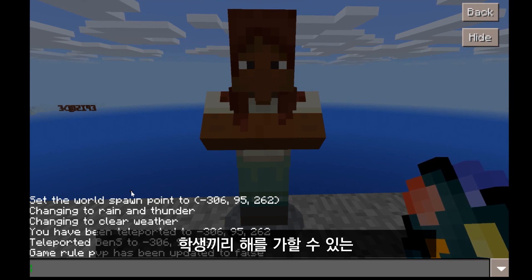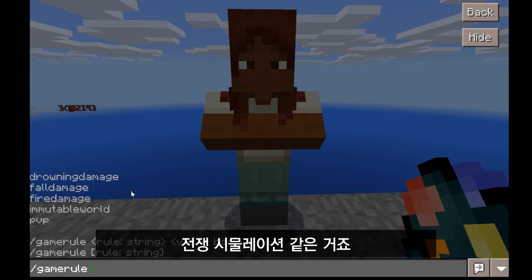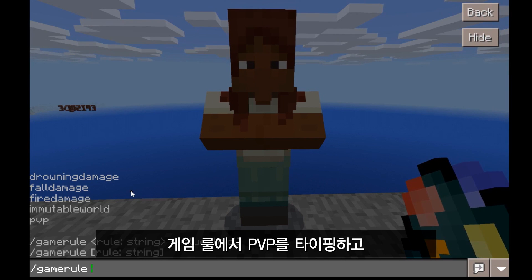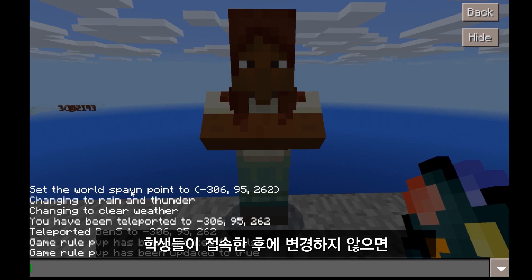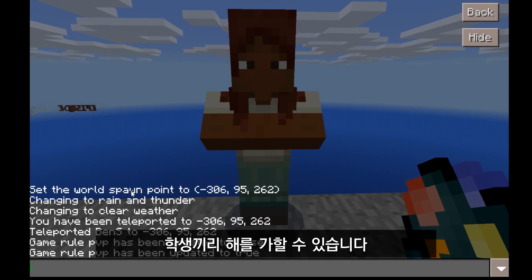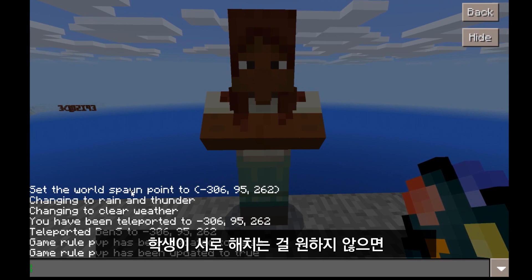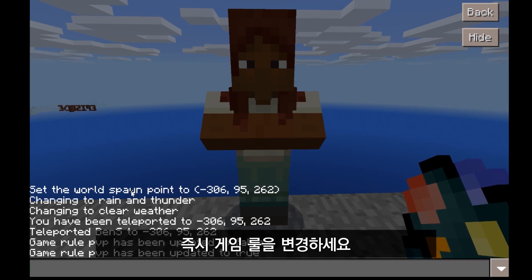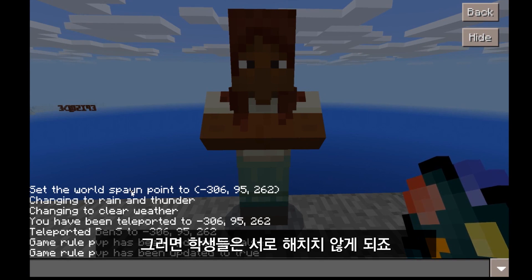They can still be hurt by falling, fire, monsters, and all that kind of stuff, but not by each other. If you want to create a scenario where students can harm one another — like a war simulation — you can type in gamerule PVP true. The default is true, so when students enter the world, if you change nothing, they will be able to harm each other. My suggestion: if you don't want students to harm each other, spawn in the world first, immediately change the game rule, and you should be set.